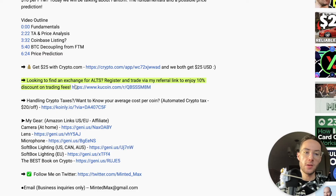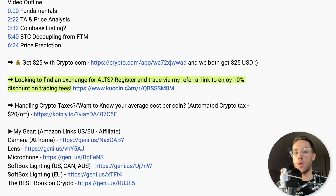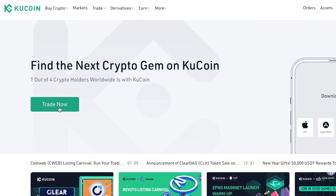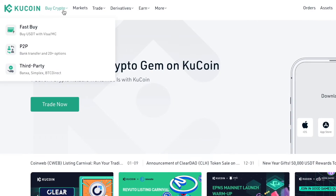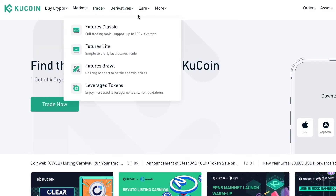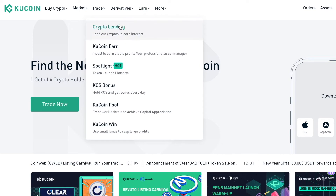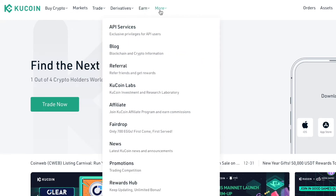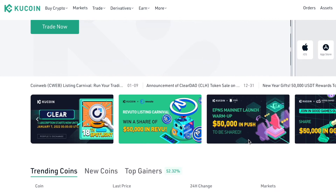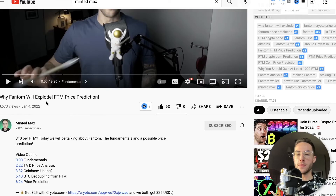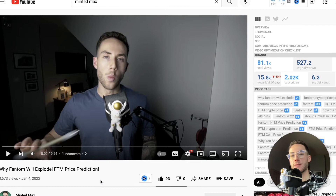If you're interested in buying Aave but don't know where to go, KuCoin has it listed. If you're looking for an exchange for altcoins, KuCoin has over 500 different altcoins. You can register and trade via my referral link to enjoy a 10% discount on trading fees. Also, I made a video about Fantom and why I believe it's going to explode — if you're curious about FTM, I highly encourage you to check that out.